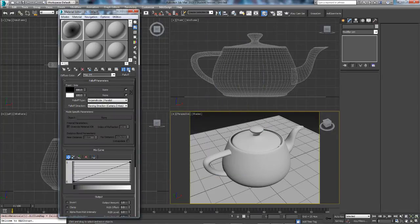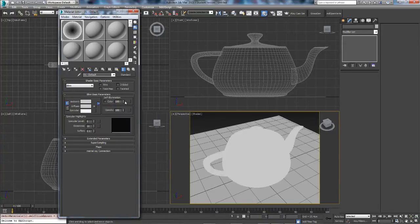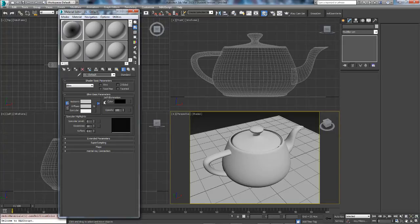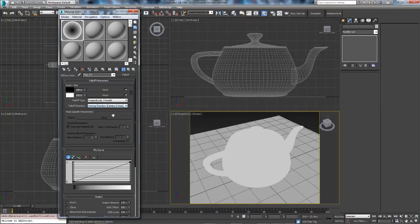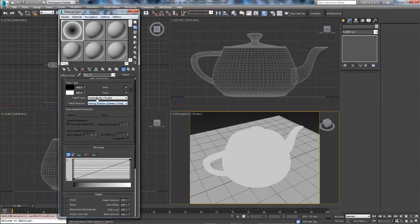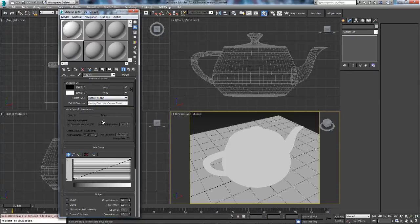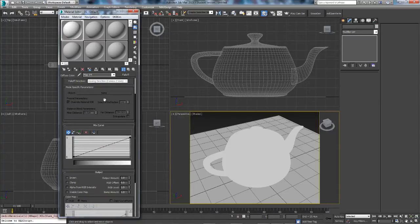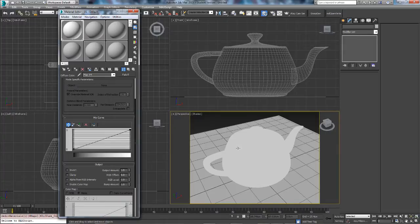But first, let's, we forgot a step, change the self illumination all the way up to 100 so that's fall off. You don't want colour, just keep that on tick and then go back into the fall off parameters. Now what you want to do is change the fall off type to shadow light and that will allow the material to be affected by light.